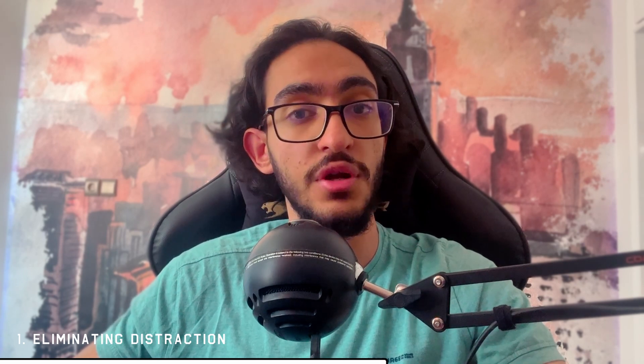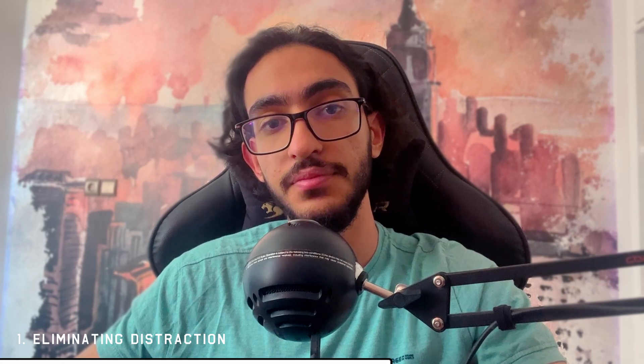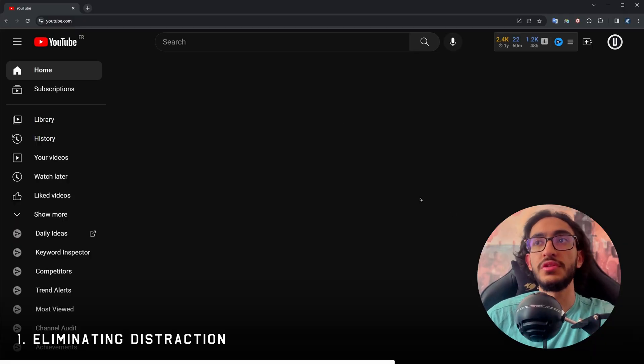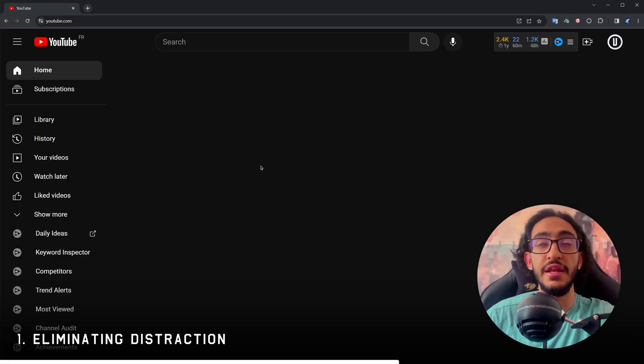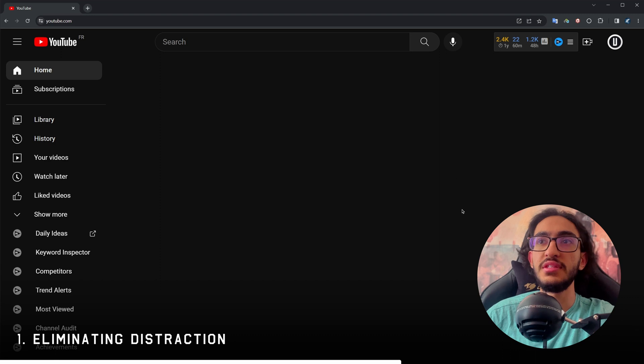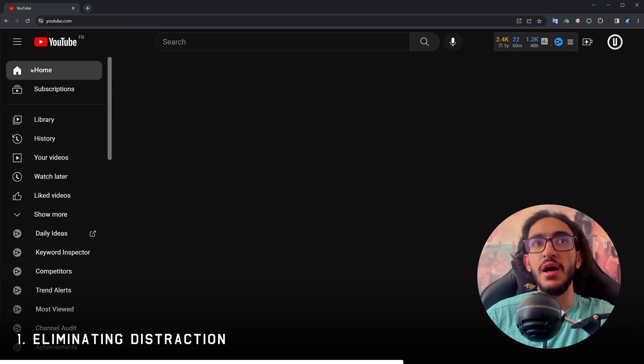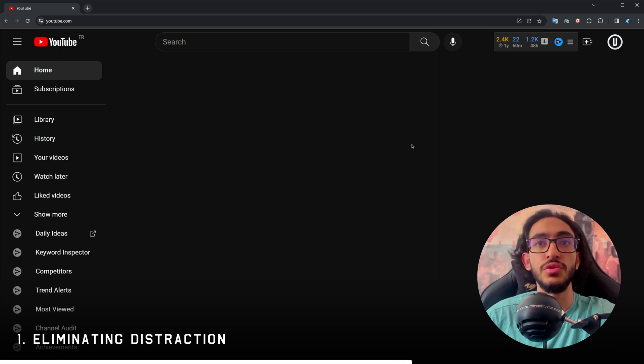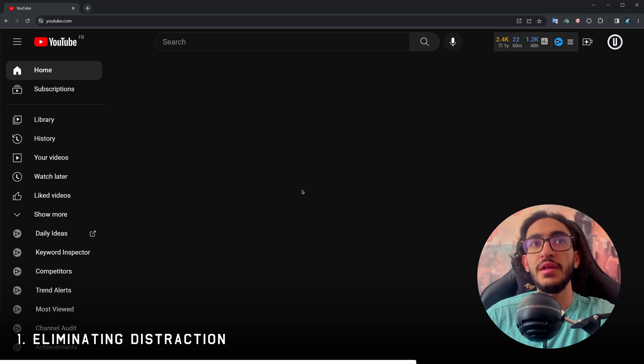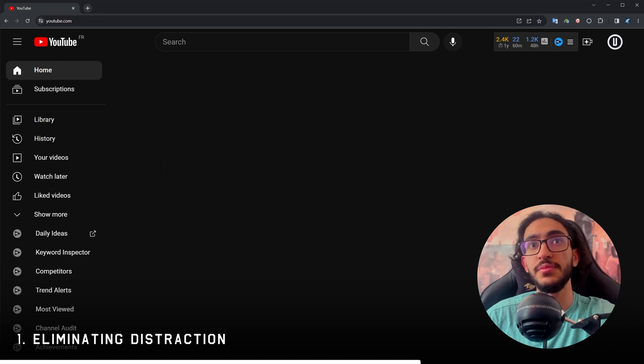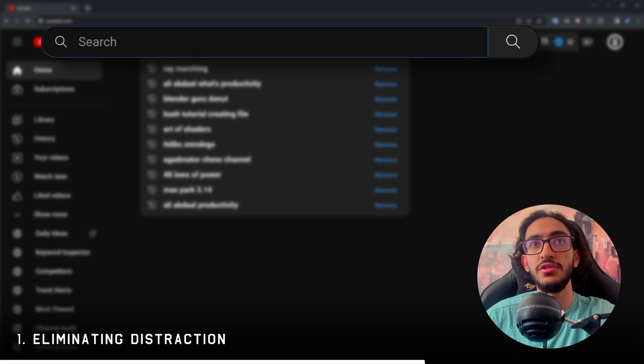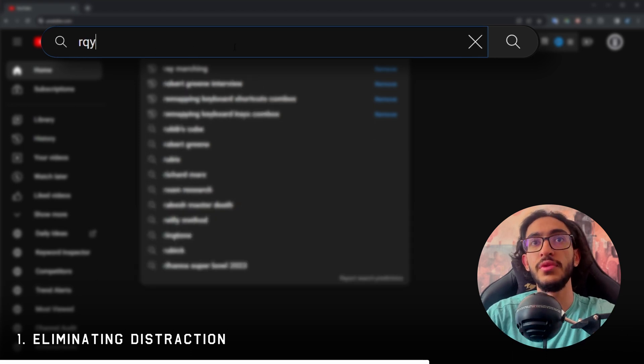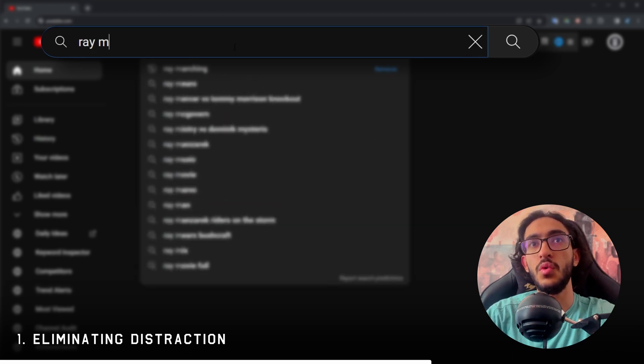So in the description, you will find some of the extensions I use to block some of these features when I'm working on a project and I wanna focus deeply on something. So now if I open up YouTube with some of those extensions and blockers enabled, this is what I see. I'm gonna go strictly to the search box and I'm gonna search for whatever I want.